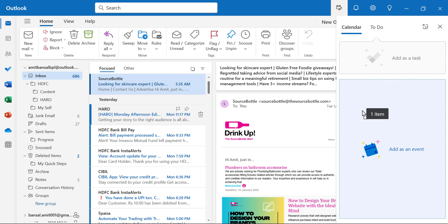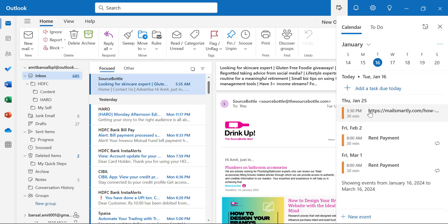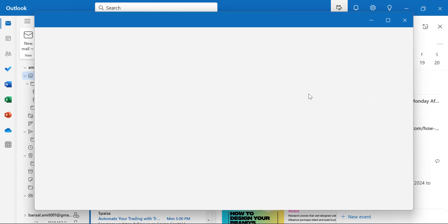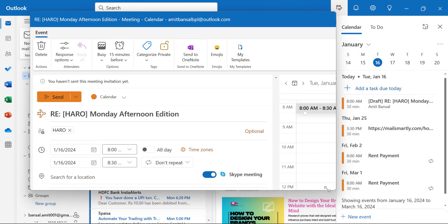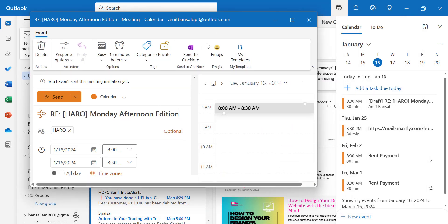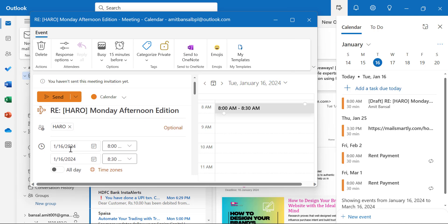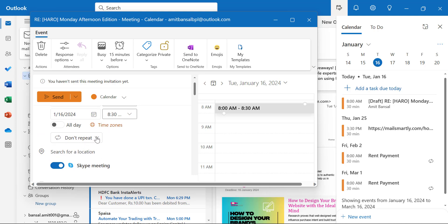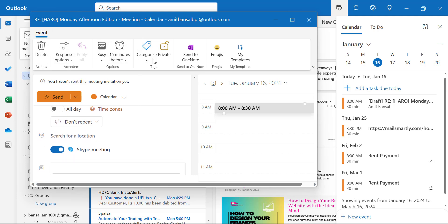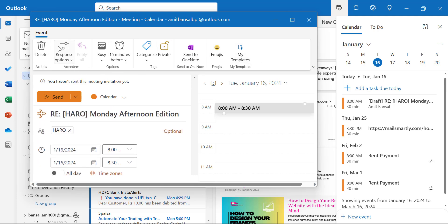When you drop your message here, the event is added to your calendar and you get a small window where you can add additional information like timing, date, and whether you want to repeat it. You can add or modify additional information from the ribbon options and simply send it, which will automatically add it to your calendar.